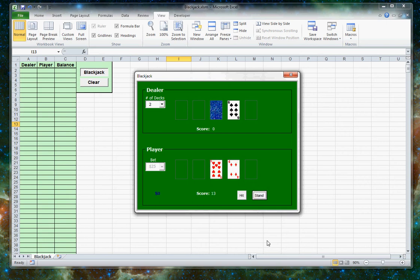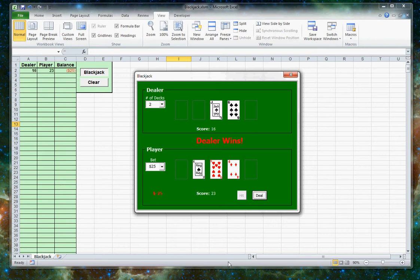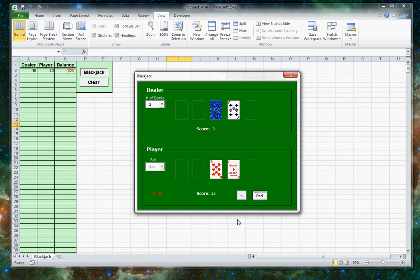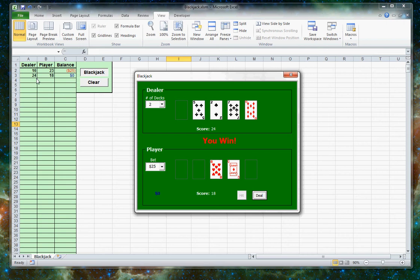Deal the cards. Decide if you want to hit or stand. In that case, the dealer won. You can then deal again. In that case, I won. And you can see back here it's keeping track of what each player had and what the balance is.